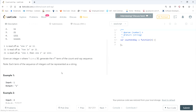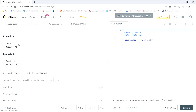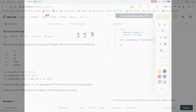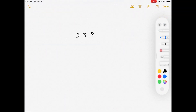Given an integer n where n is between 1 and 30, generate the nth term of the count and say sequence. Each term will be represented as a string. For example, input 1 gives output '1', and input 4 gives output '1 2 1 1', which is the fourth row.